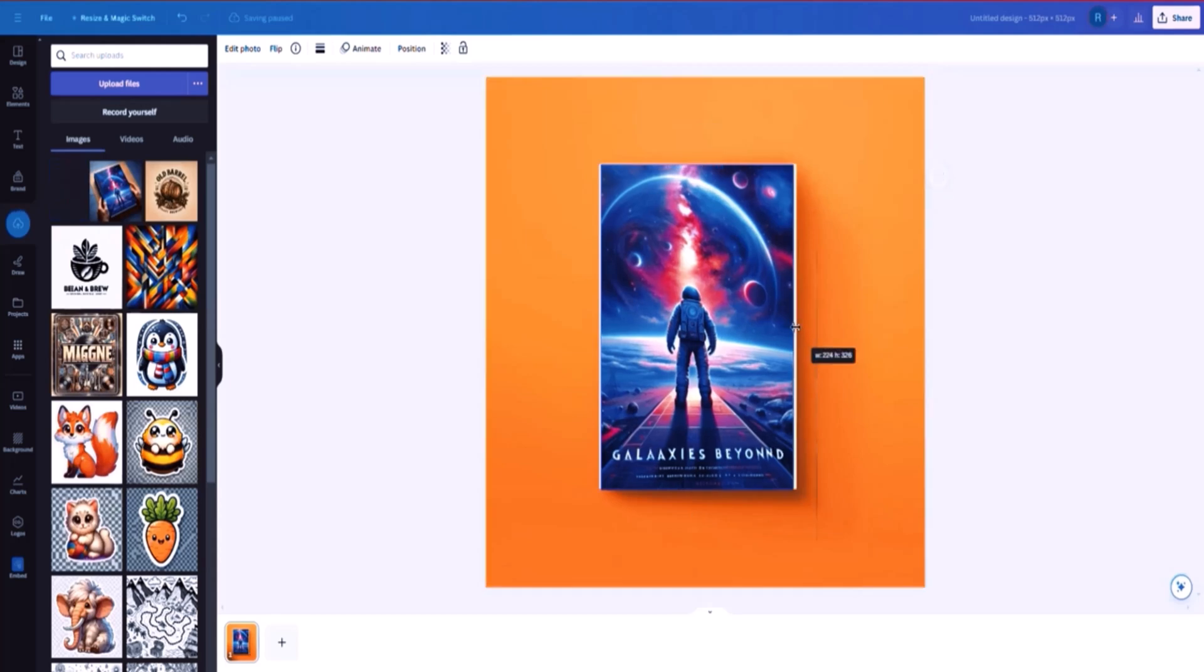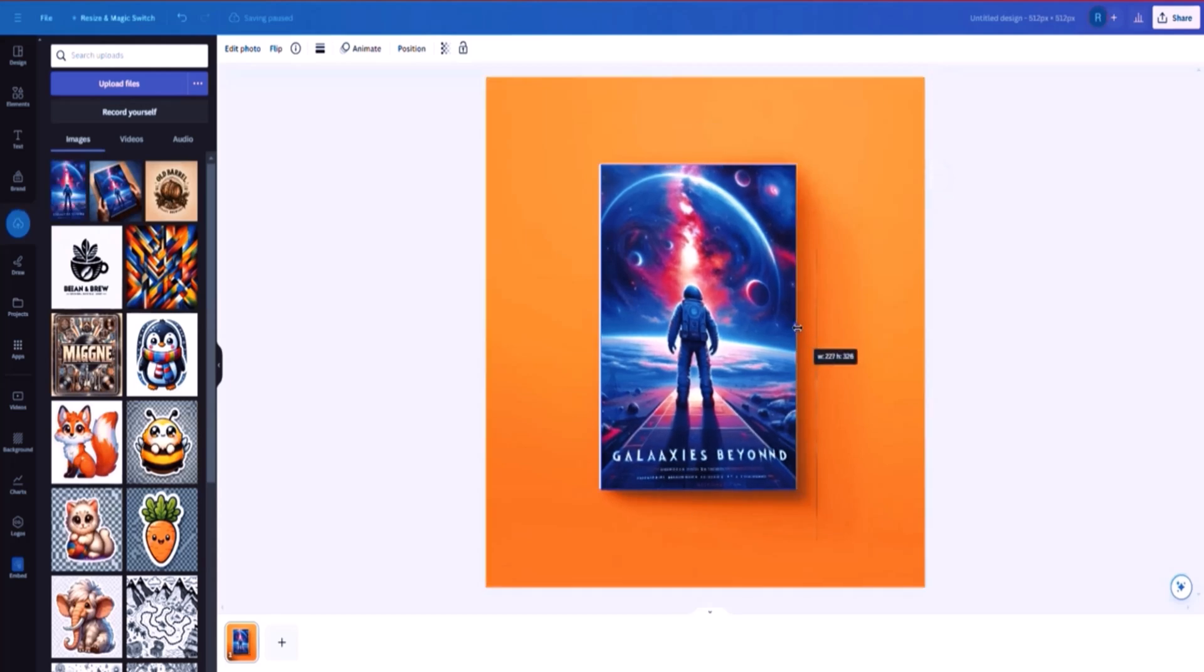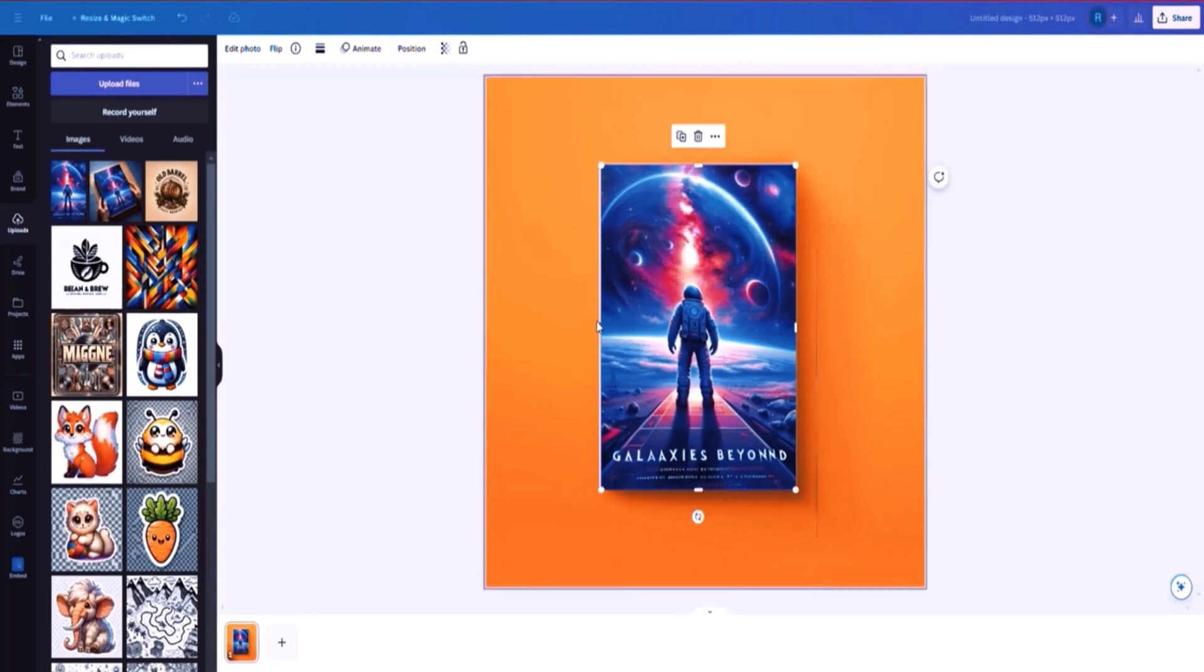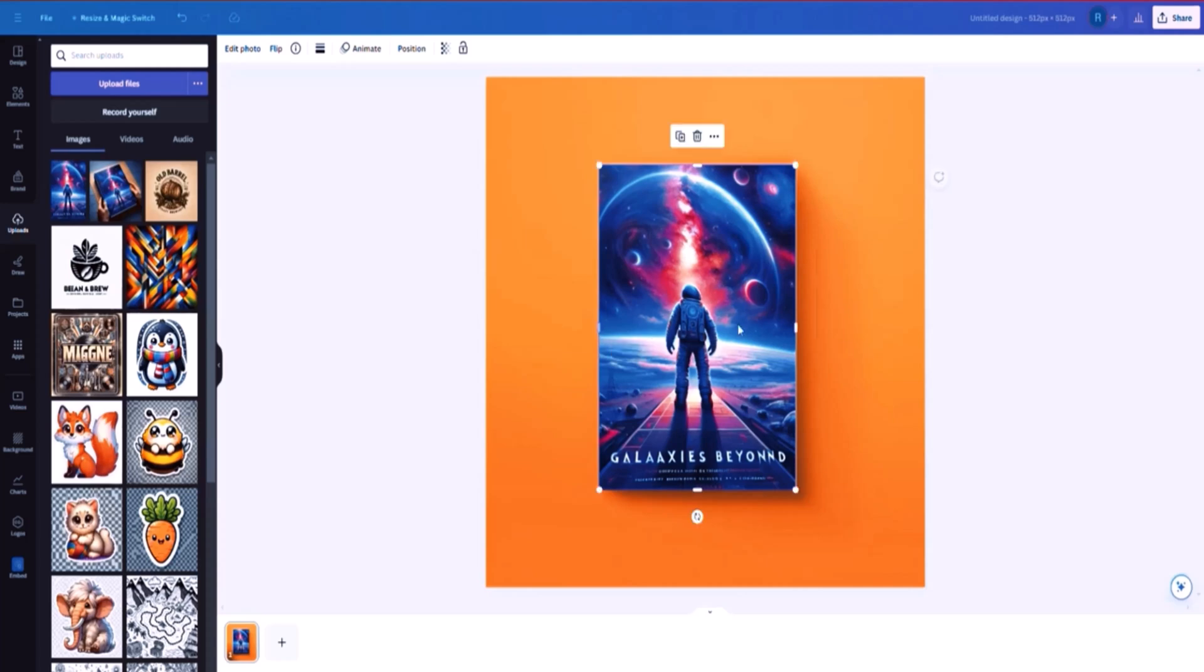There you go. I can just crop it from here a little bit. And there you go. You can see that it looks now, it looks legit. And I can just a little bit from the other side as well.